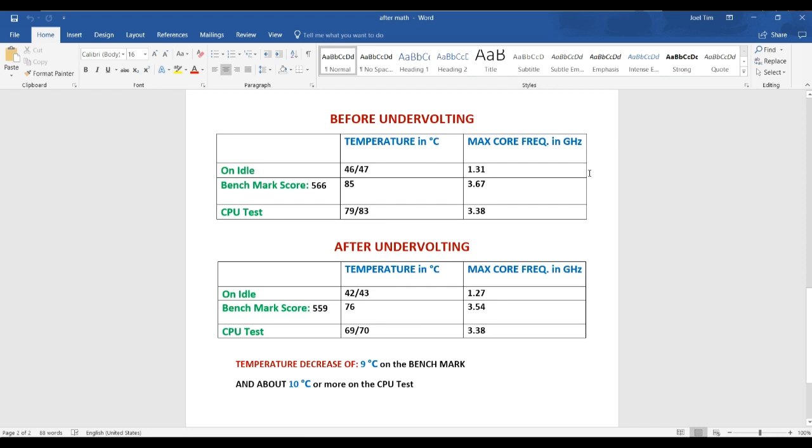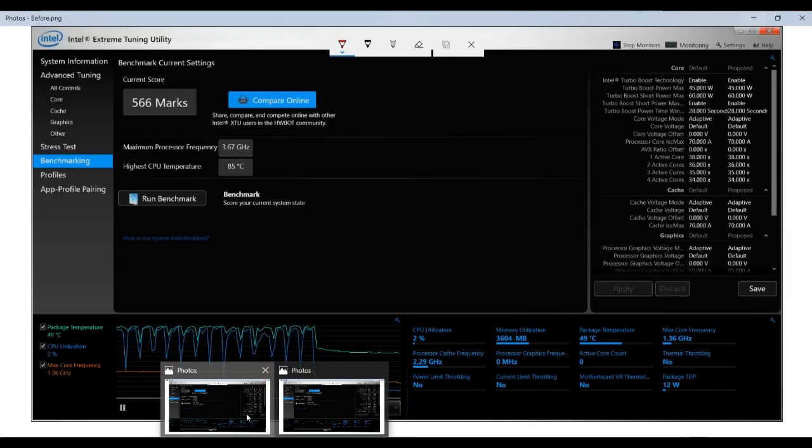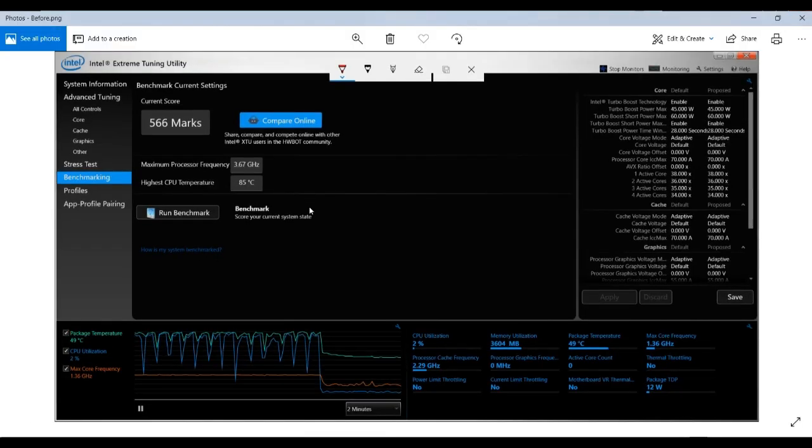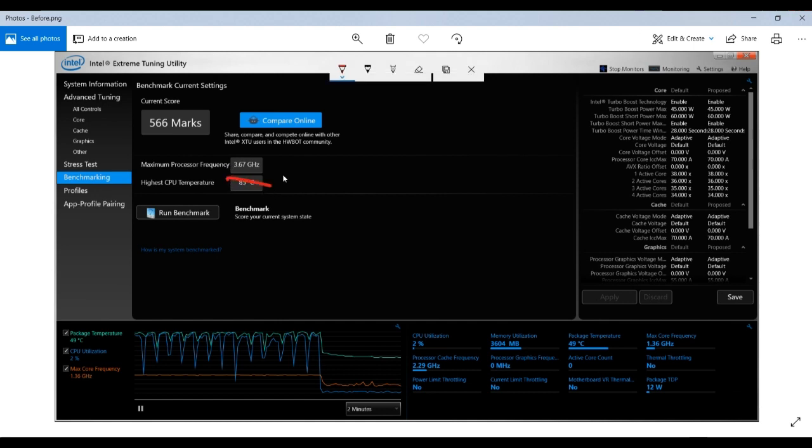So I'll show you some charts here. So this is before I did thermal throttling. You can see here the temperatures are much higher.